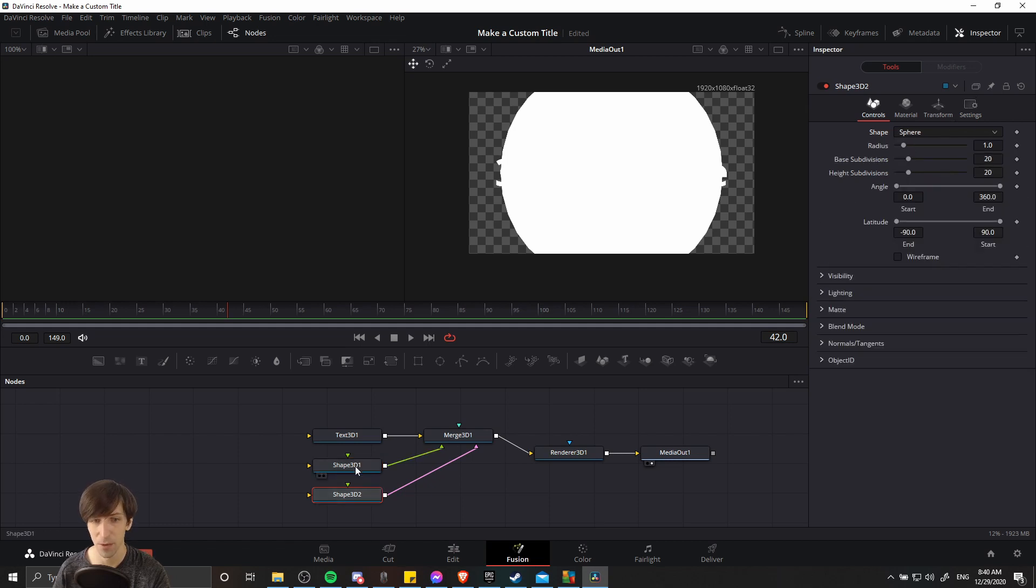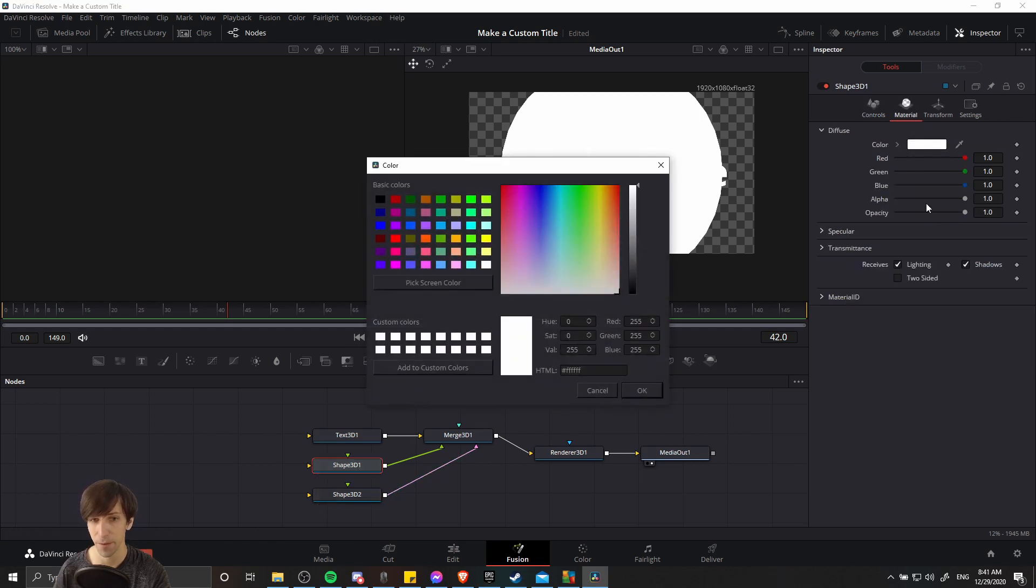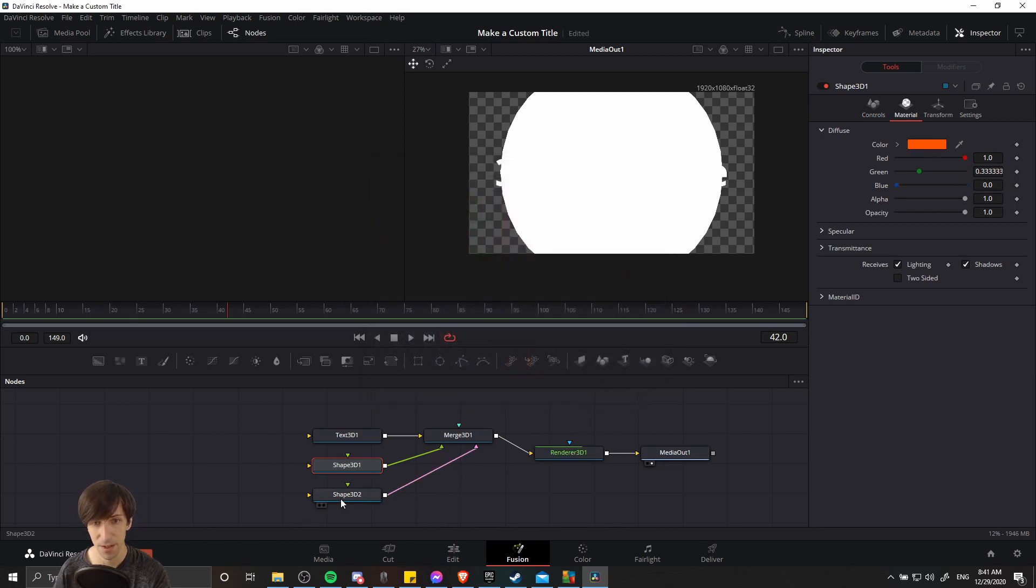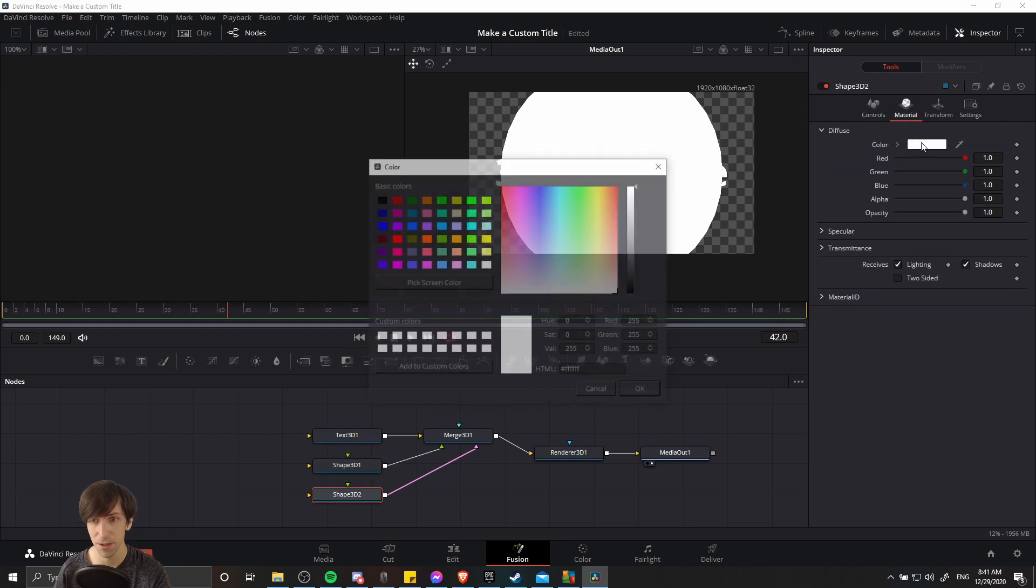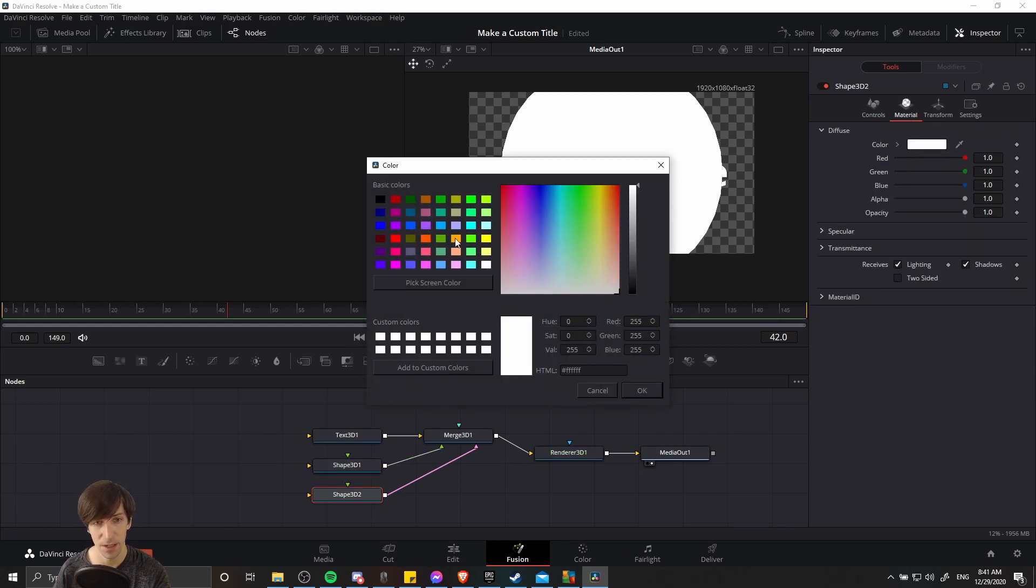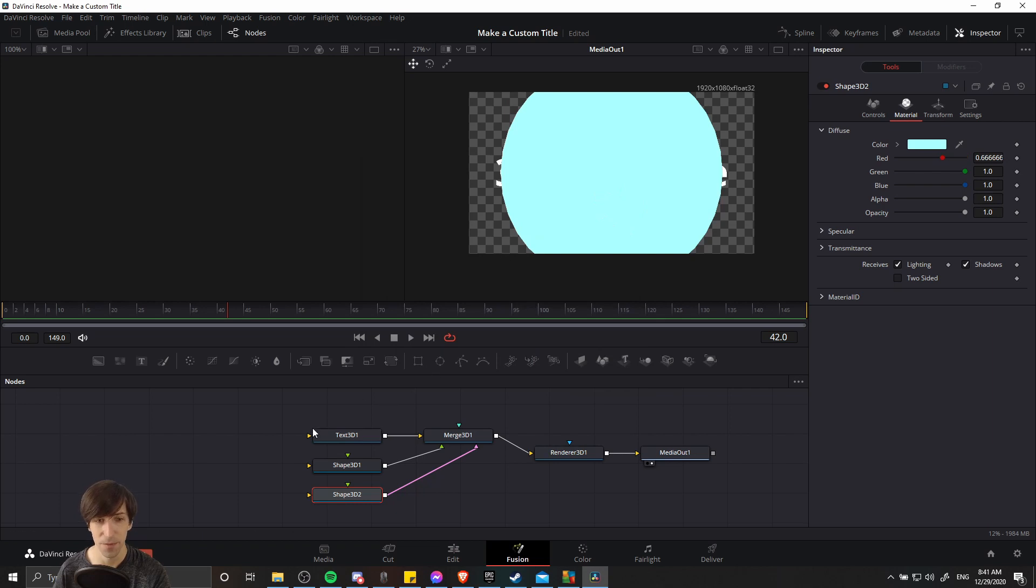Now with the material for these two nodes, we can go over to the material tab and select a diffuse color for them. So I'm just going to pick some random colors on this basic color selector, hit OK, and then we'll go over to the other one, material, and select another color. Let's go with this light blue for right now.